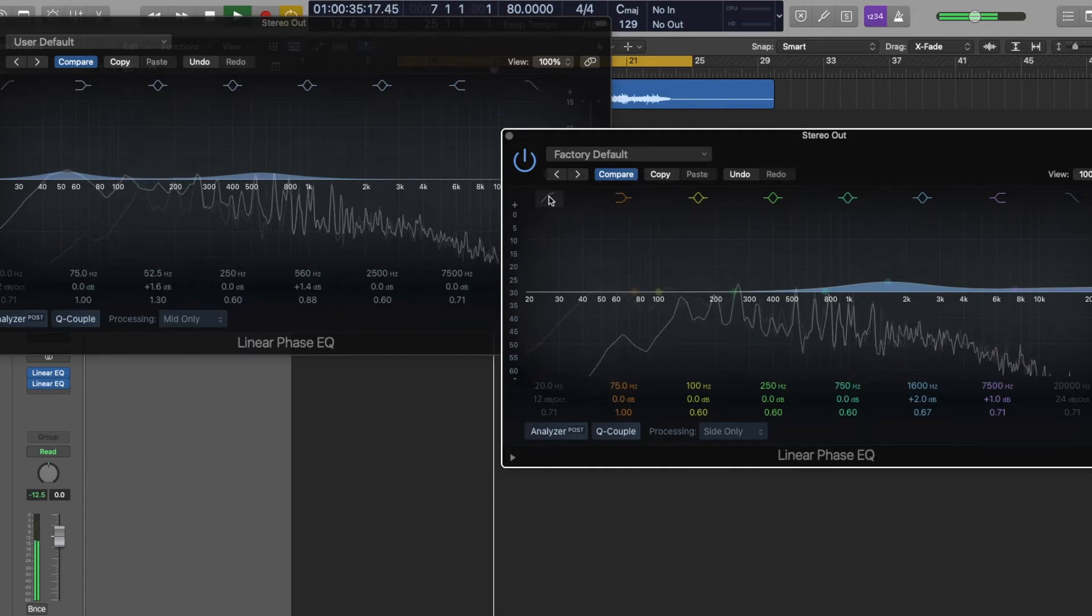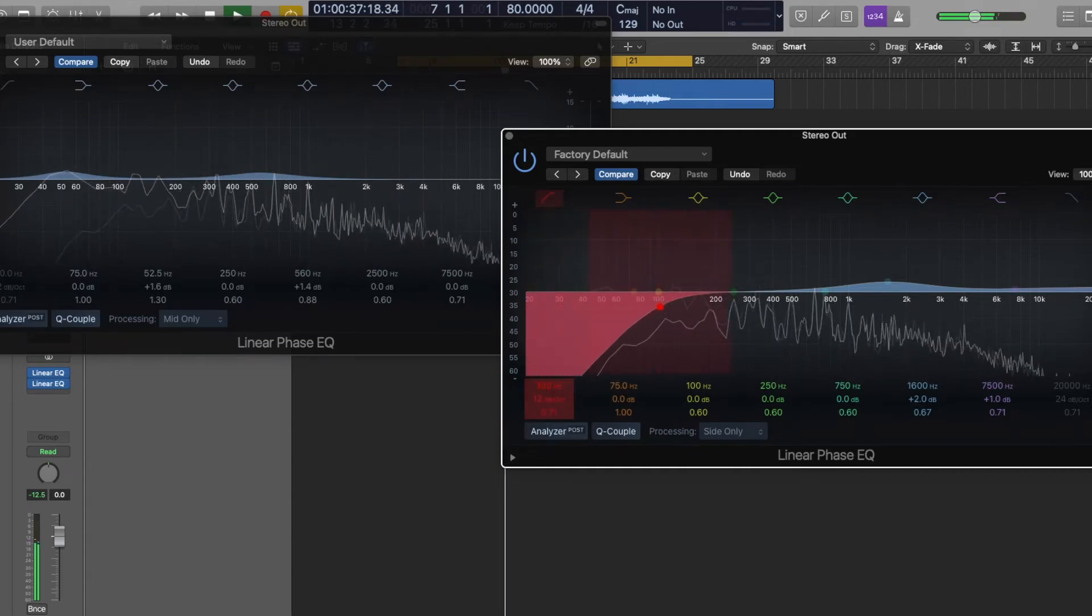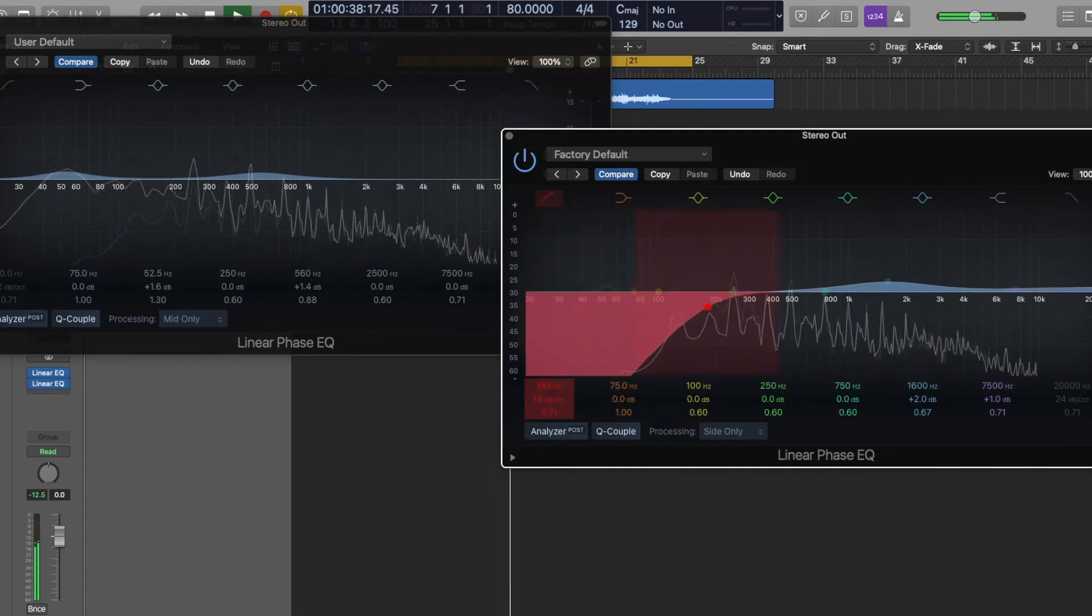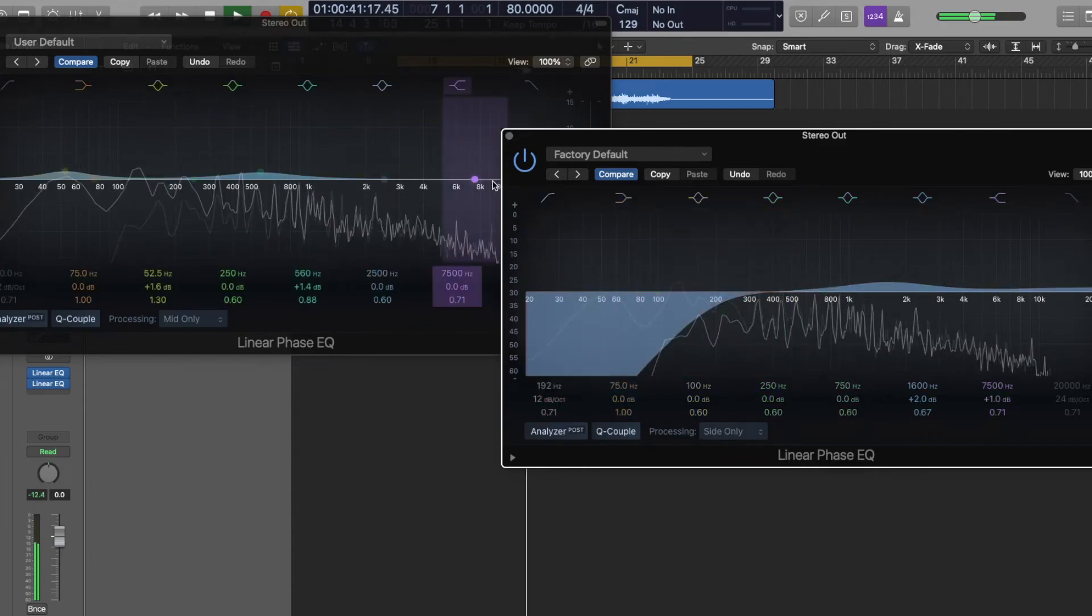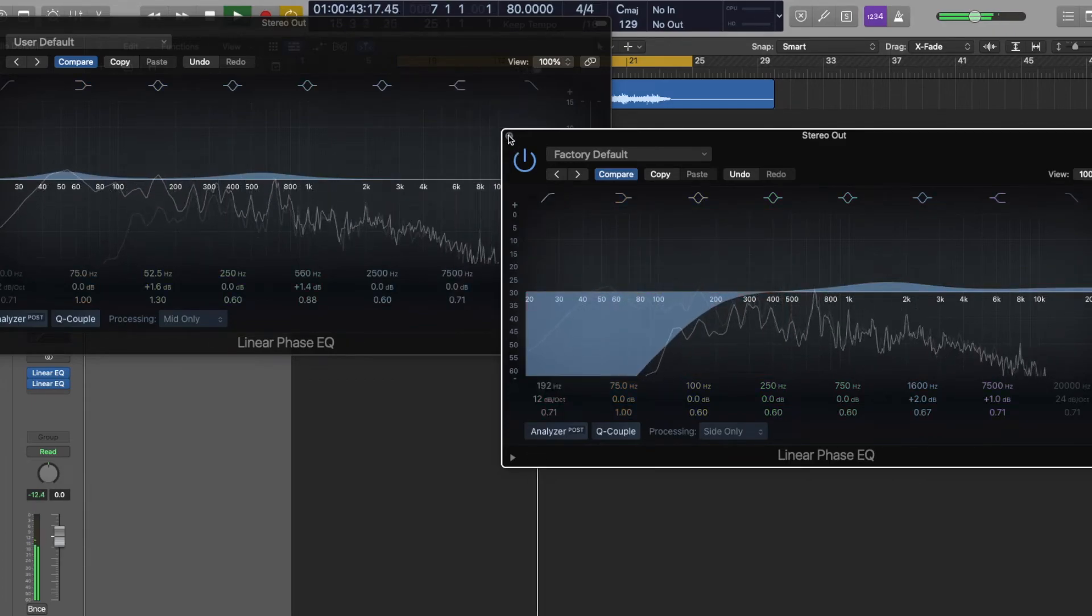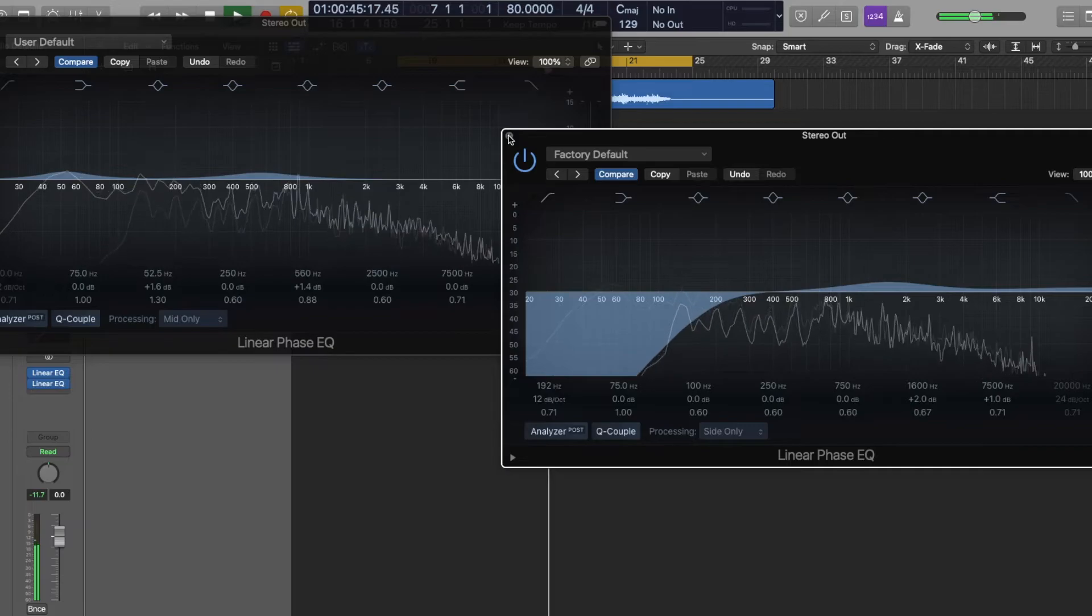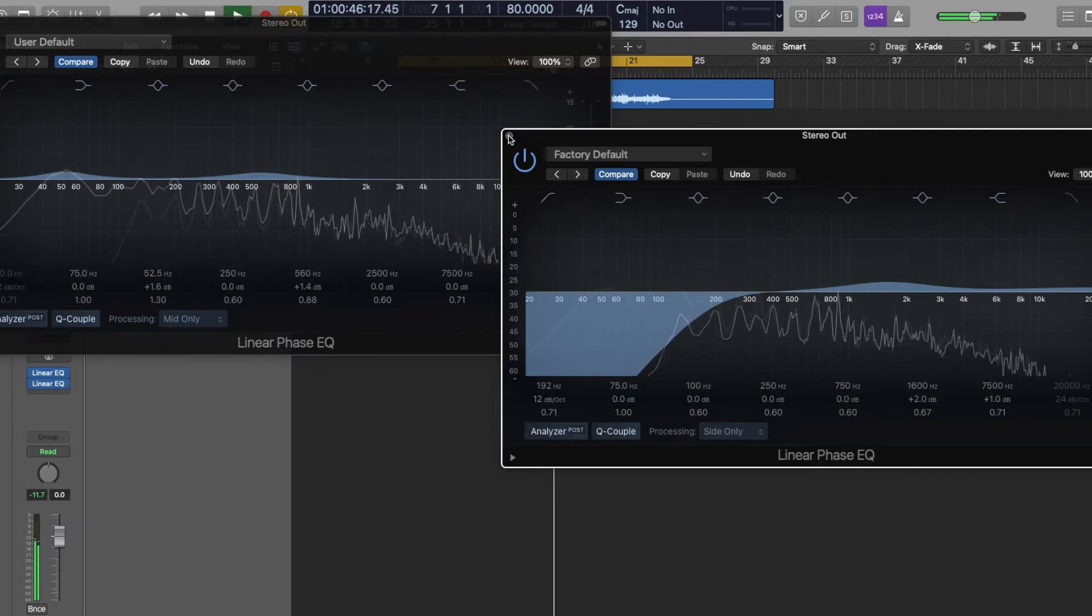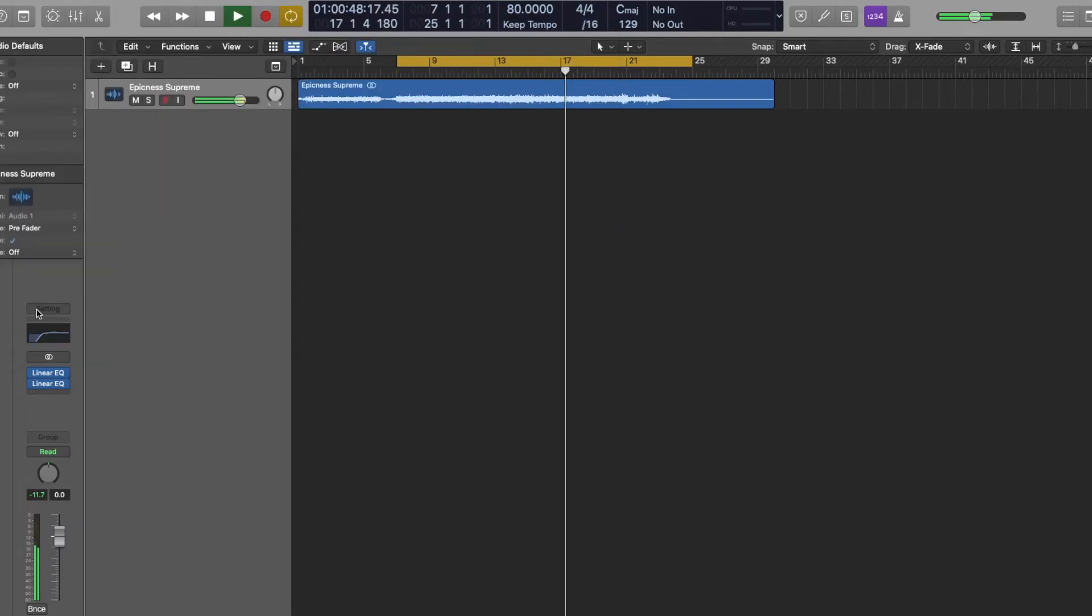I'm also going to filter out the low end here. Okay. Let's do a quick A-B here. Alright.